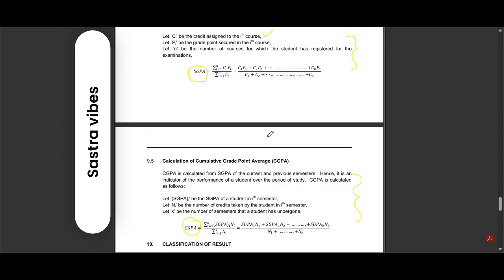We will be discussing in our next videos regarding the credits for group A and group B. We will discuss the credits separately.